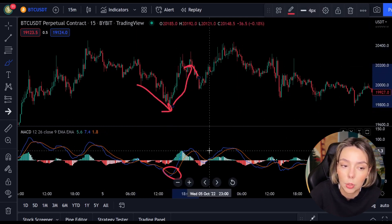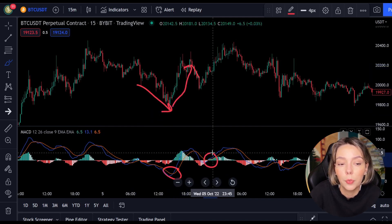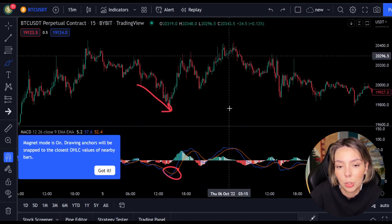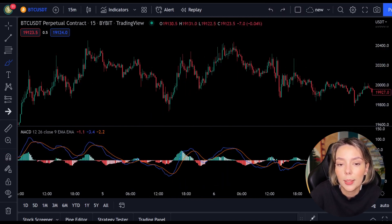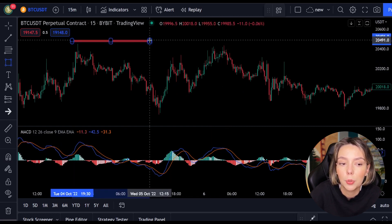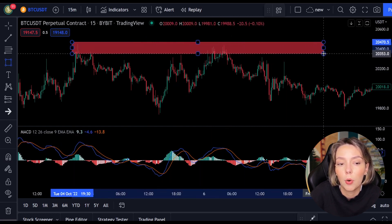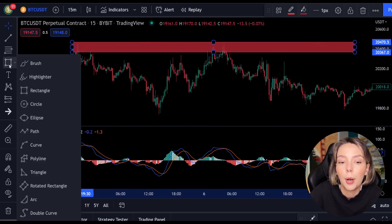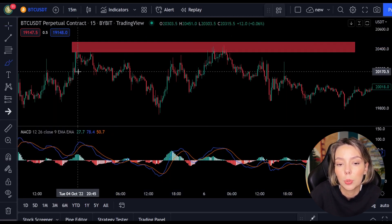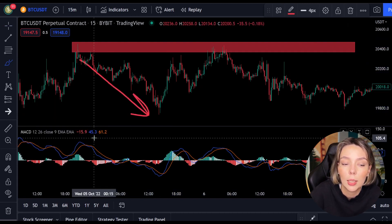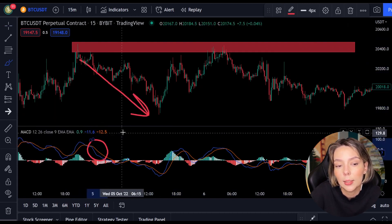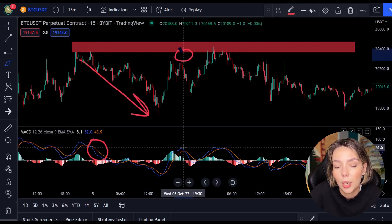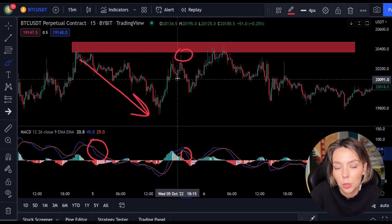But you can't always just follow the lines — you have to look for multiple confirmations. In this case we look for a resistance or support level. If we combine a resistance or support level with the MACD indicator, we can easily spot the next trend and respond to it.